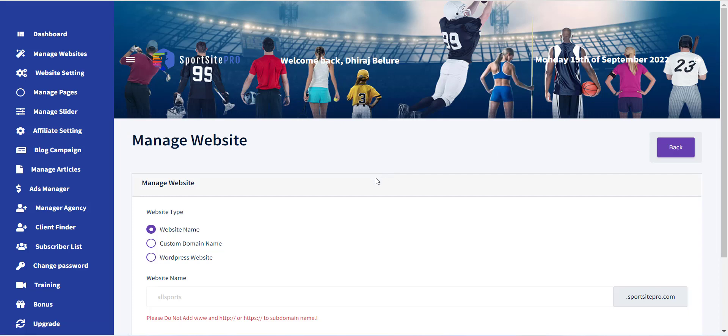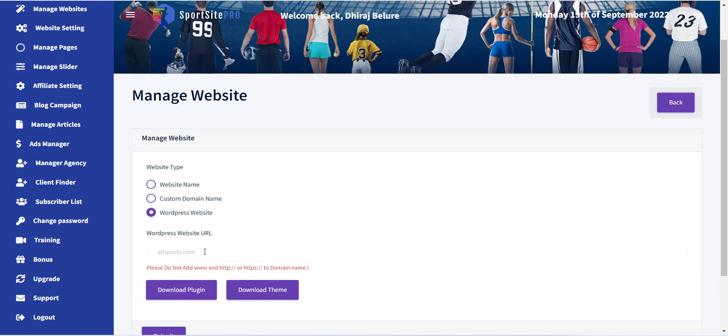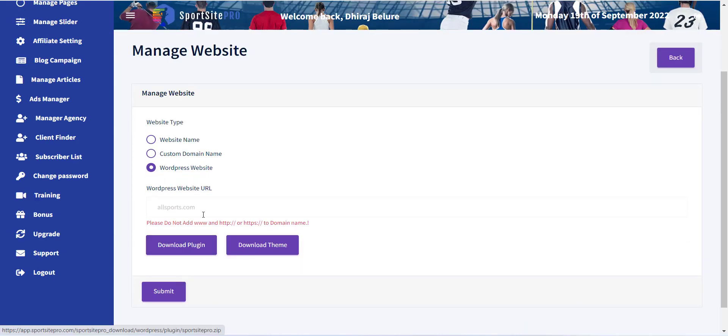Now a form with various options will appear. The first field is Website Type. There are three options supported, click on the third option which is WordPress Website.